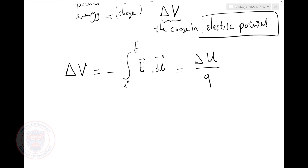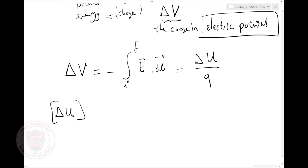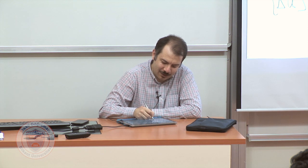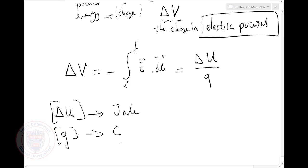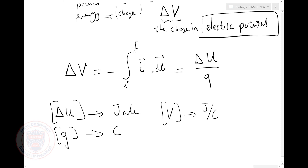Let's check the units. What's the unit for change in potential energy? Potential energy has units of joules. How about the unit for charge? It's Coulombs. So potential will have units of joules per Coulomb.